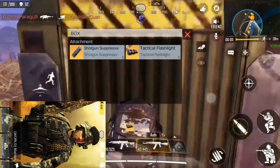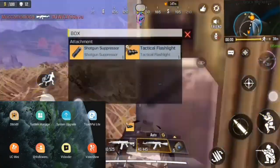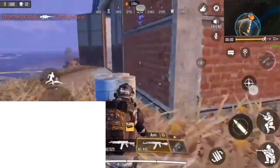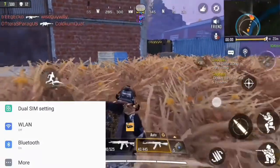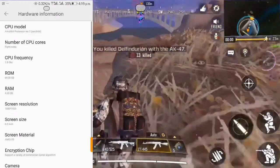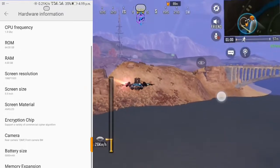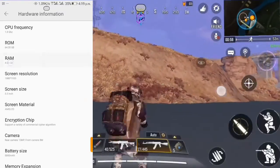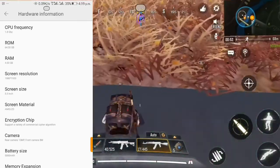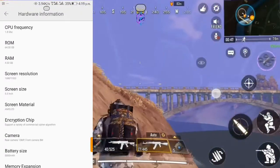Now, for my device — I'm using the Gionee M6. Let me go over to my settings and then down to about phone. As you can see, over here in hardware information, I'm having an octa-core CPU clocked at 1.8GHz, a RAM of 4GB, a screen resolution of 1080x1920, a 5.5-inch AMOLED display, and a battery of 5,000 mAh.